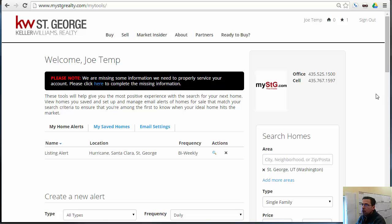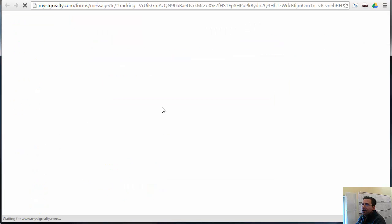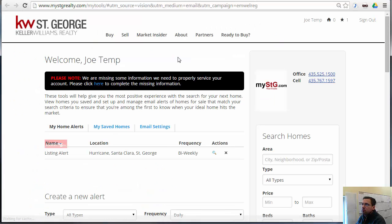When the new lead registered, they automatically got an email giving them their password. Or they can just go right to that email and click 'Log In Now' and it will take them straight into their account.